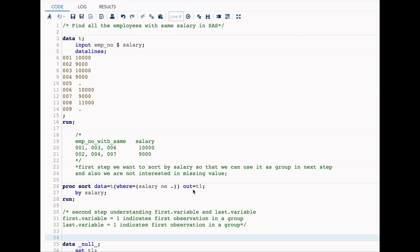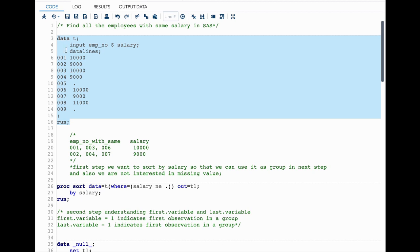To understand this, let's look into a sample dataset. Here I have two variables: the first one is EMP_NO and the second one is salary. The goal is to find what salary is shared across various EMP_NO values. For 10,000 salary we have three employees: 001, 003, and 006. For 9,000 it is 002, 004, and 007. We want our result to look like this.